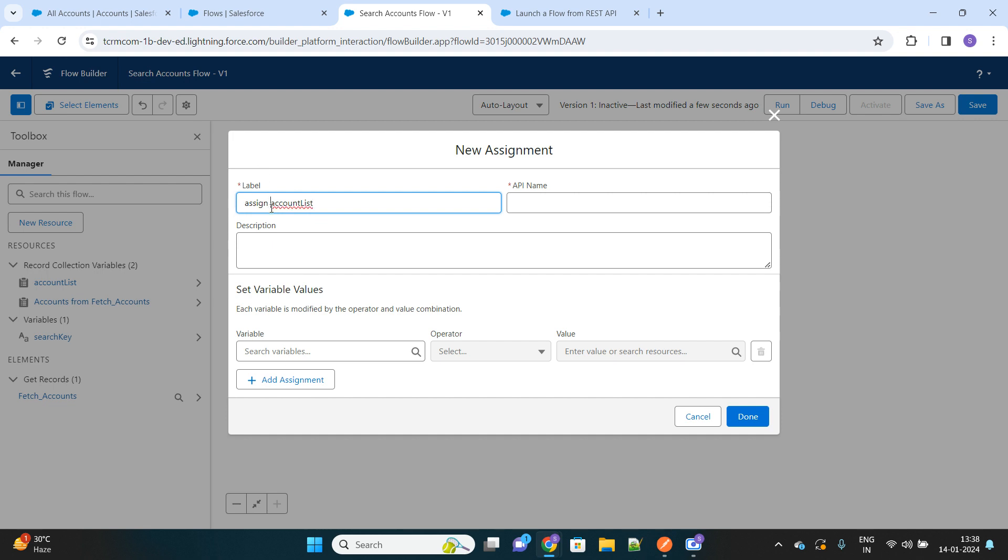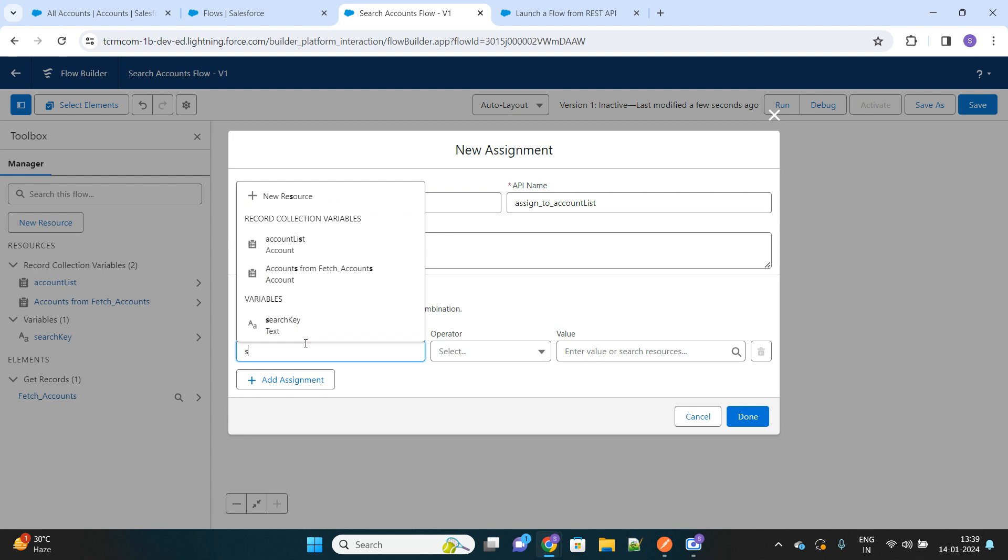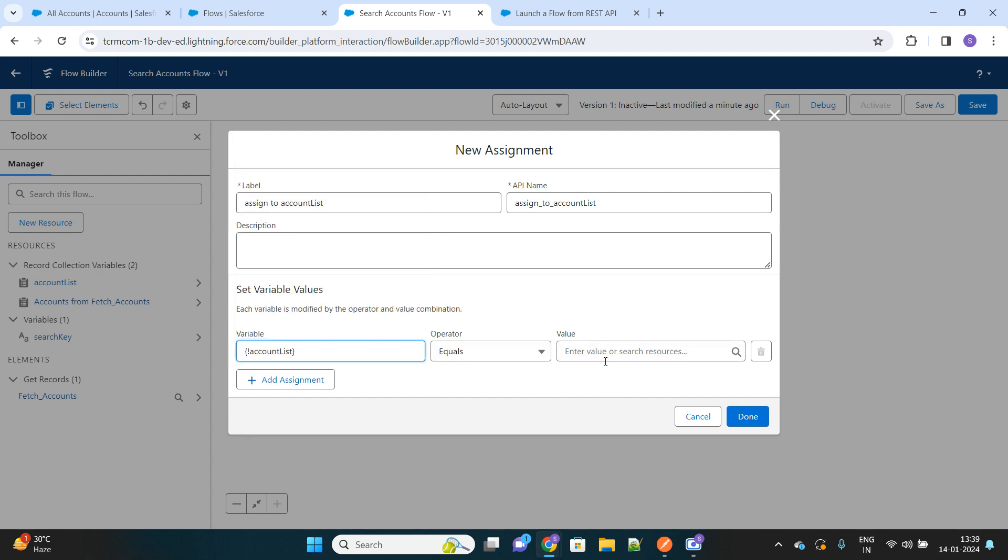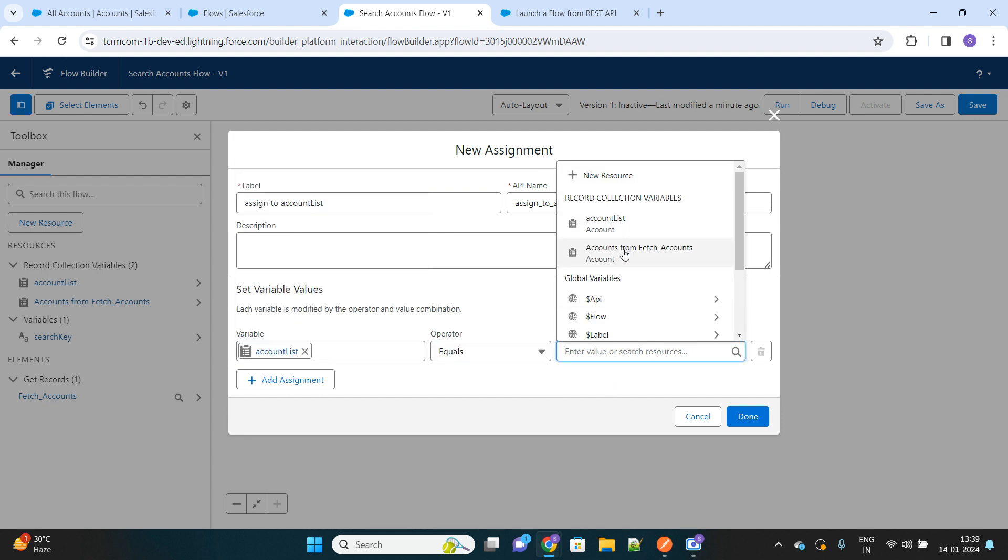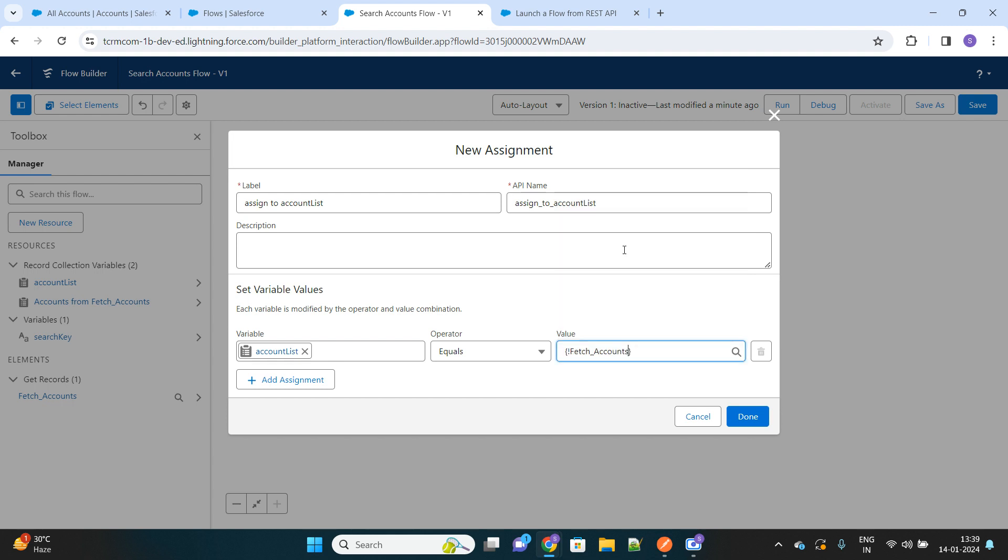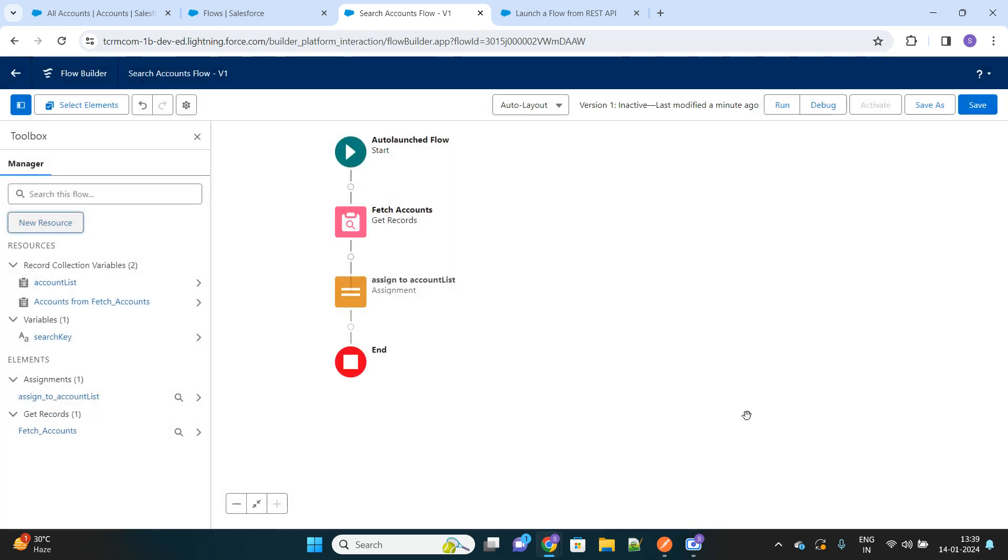Assign to account list. Here we will make use of that new variable that we created and simply equals whatever have been fetched from the get record element. This is the get record element that we created previously, so whatever is there will be stored in this list which is marked as available for output. Now let's save this flow.